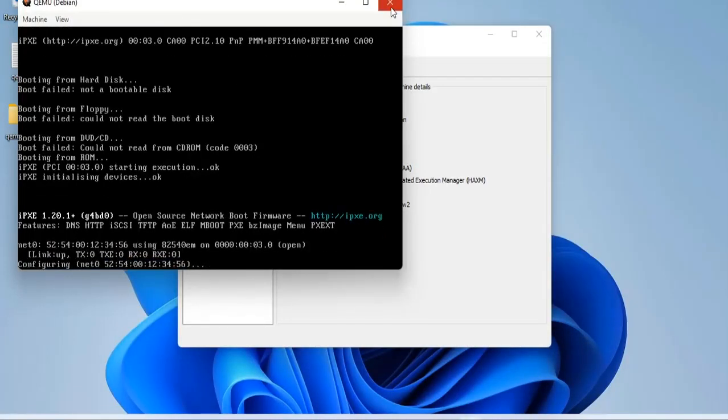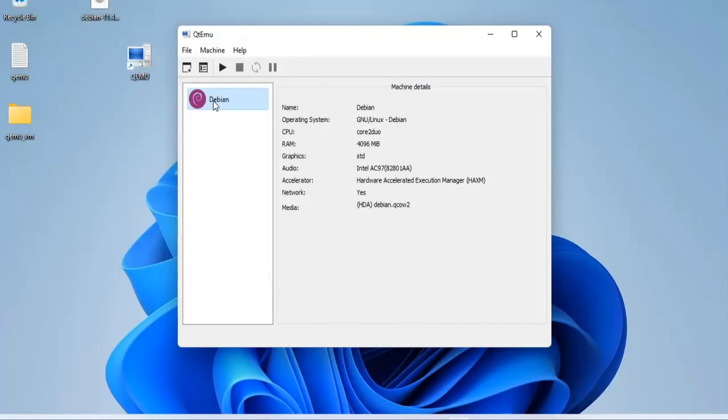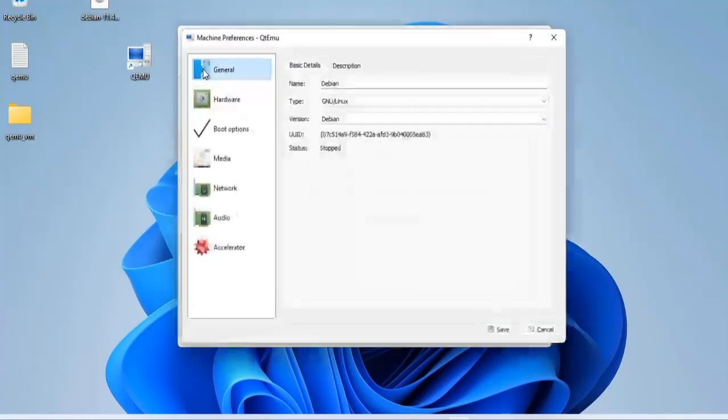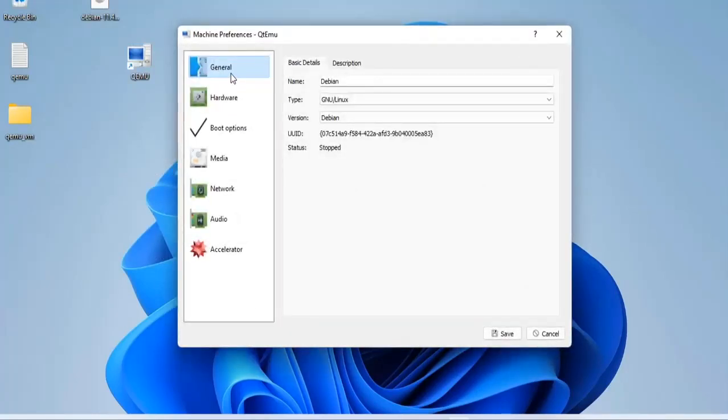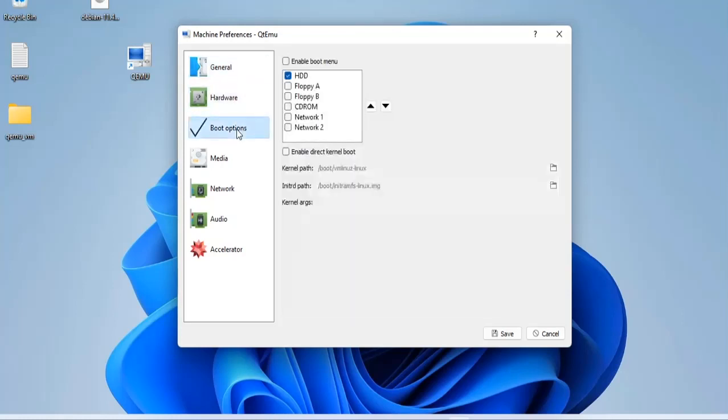Congratulations, virtual machine has successfully started. But can't install Debian operating system on the virtual machine, simply because I have not added the installer to this virtual machine.